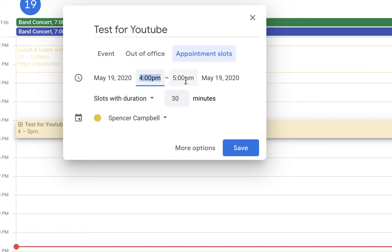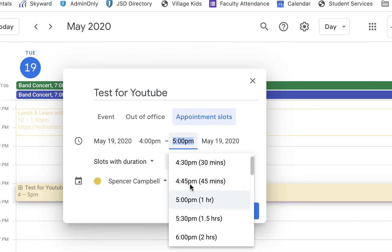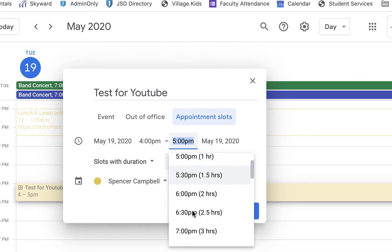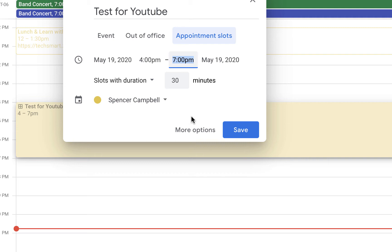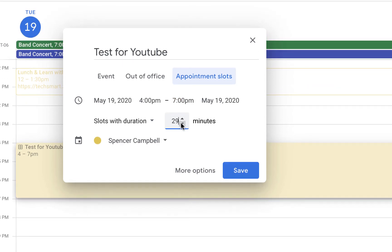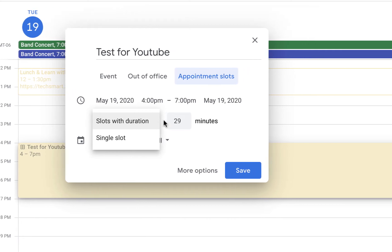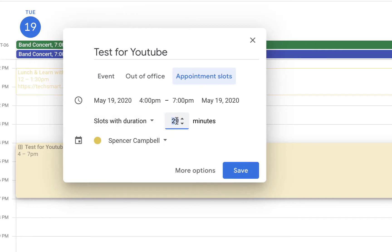Once I start clicking on times, we're going to have the time slots here. I can manually change how long I want these slots to be. Let's say they're 15-minute slots. That's a little narrow from my point of view, but we're going to click on Save.